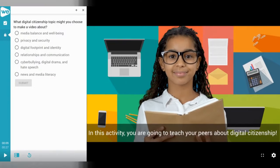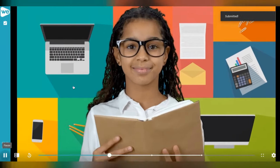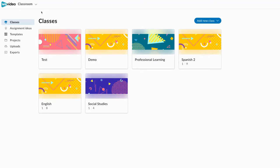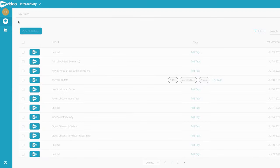With WeVideo, you can create interactive videos that enhance learning and generate valuable assessment data. To get started with Interactivity, sign into WeVideo and navigate to Interactivity in the drop-down menu.